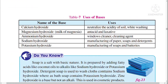Bases also have important uses. Calcium hydroxide, called sunnam, is used to neutralize the acidity of soil and for white-washing walls. Magnesium hydroxide (milk of magnesia) is used in antacid tablets and laxatives. Ammonium hydroxide is used in window cleaners and general cleaning — it is commonly used in laboratories.